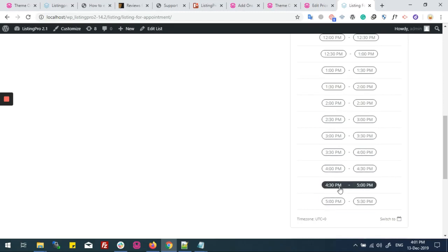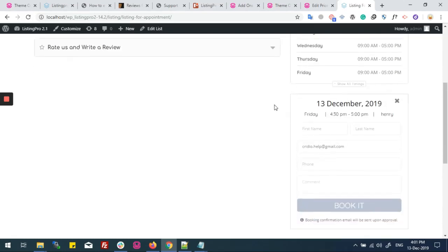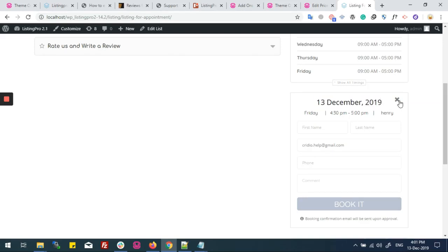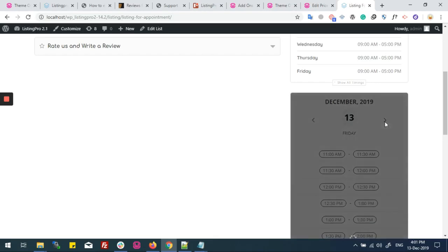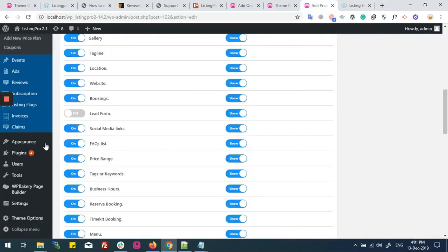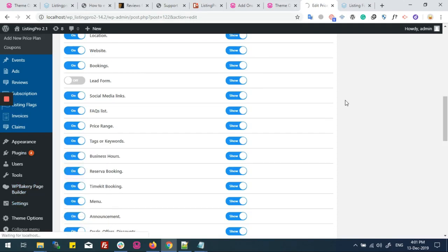Now I've landed on the appointment booking form. I'll set a day — Saturday — but Saturday is a day off. This will work according to my system's time zone.